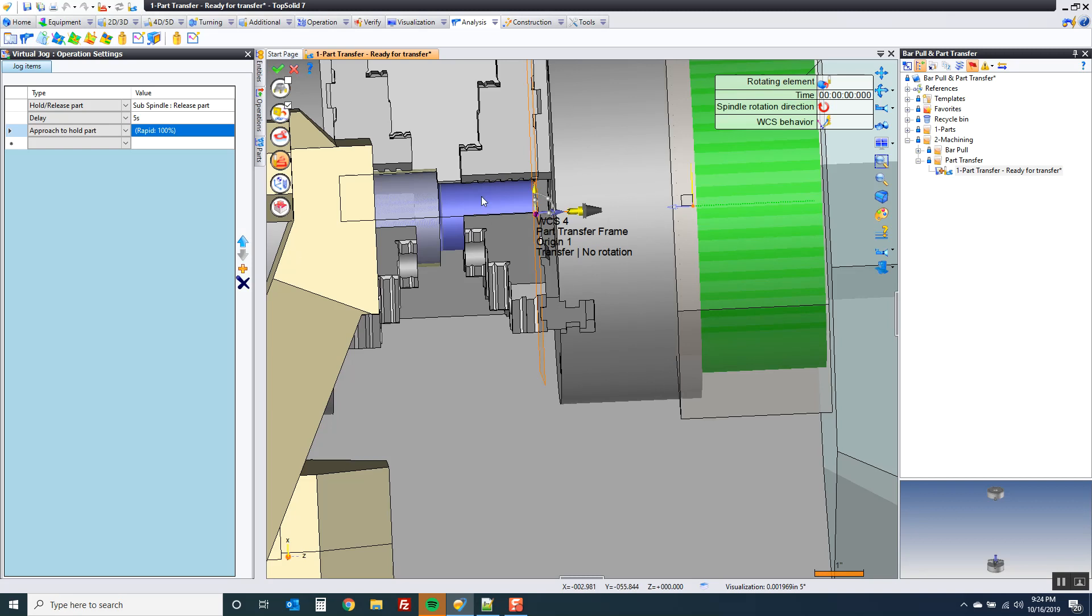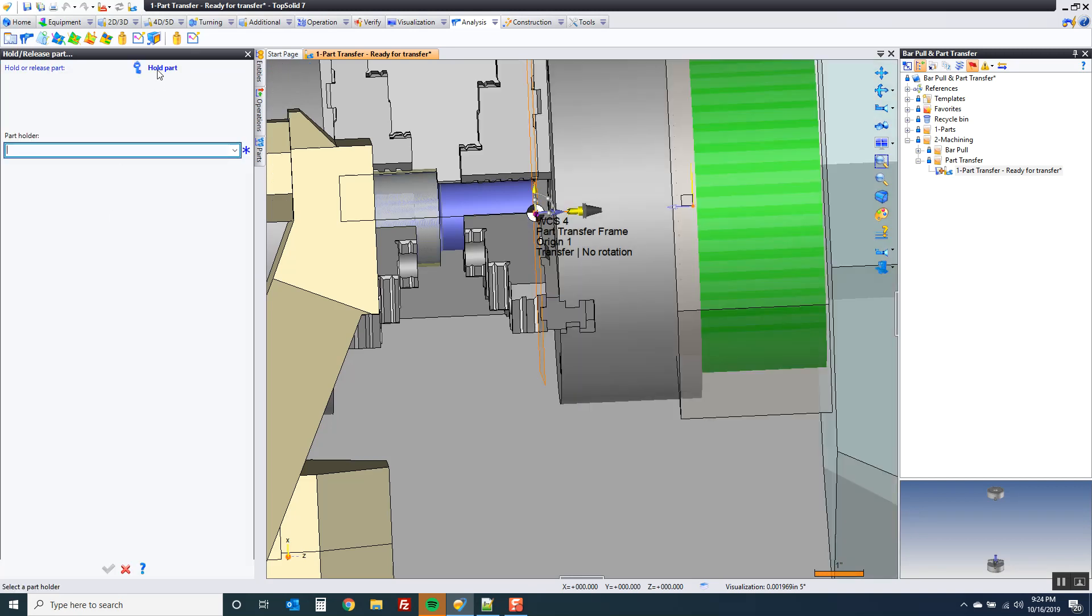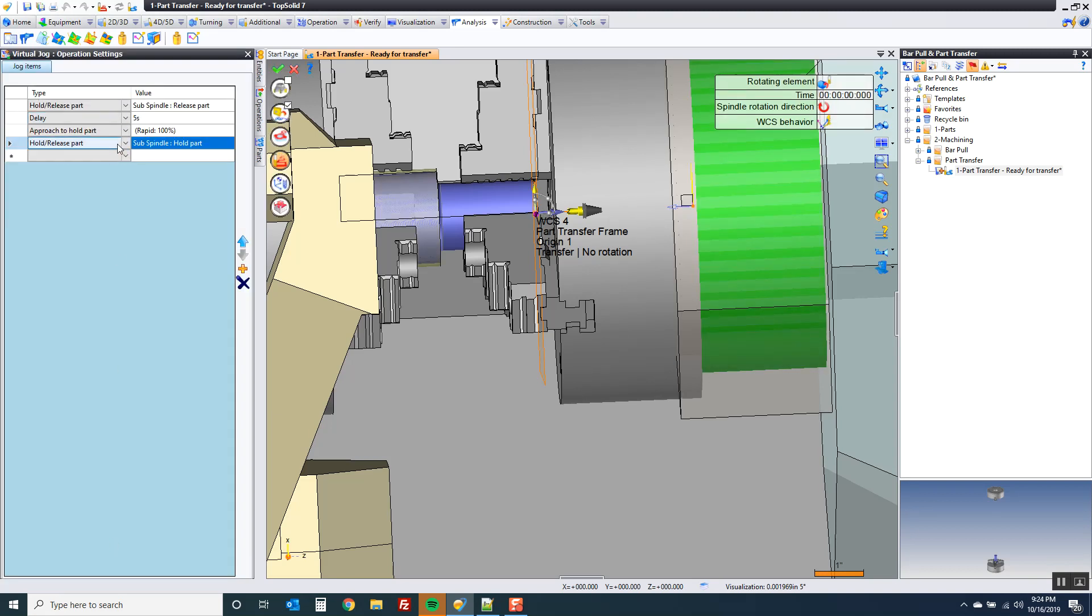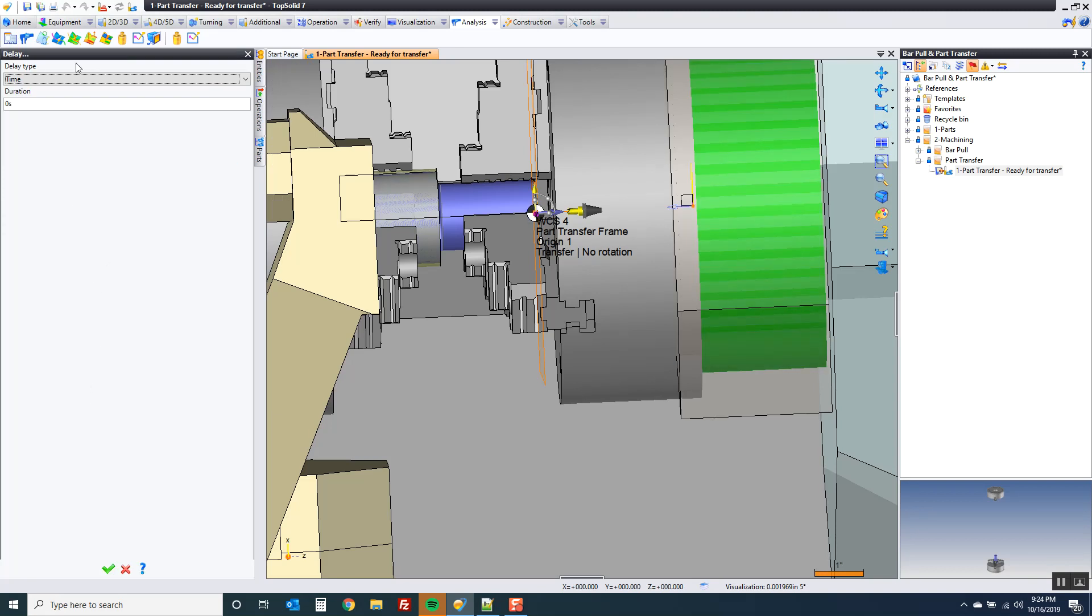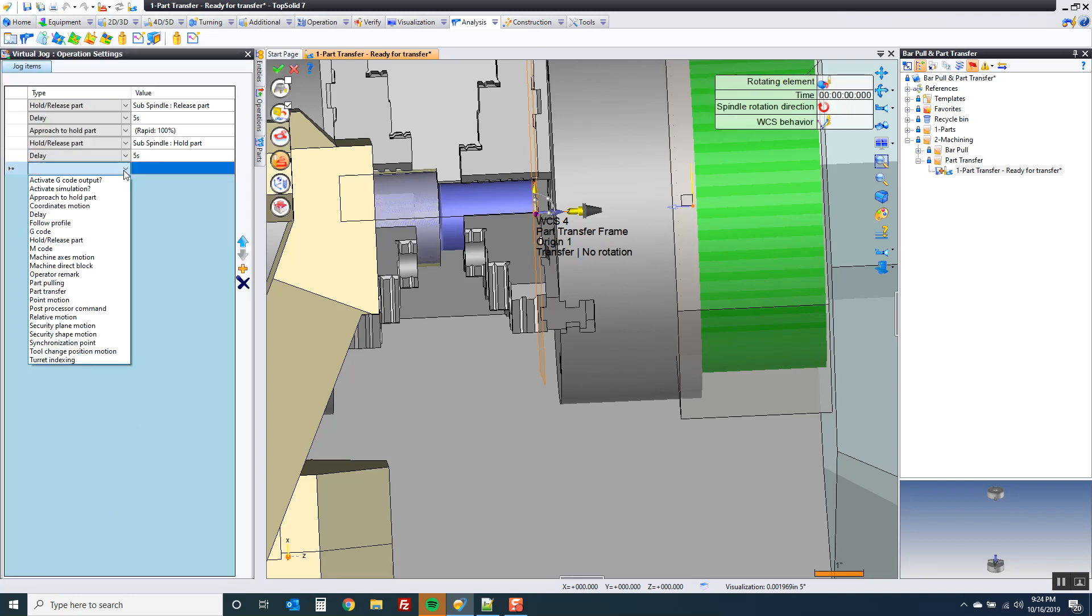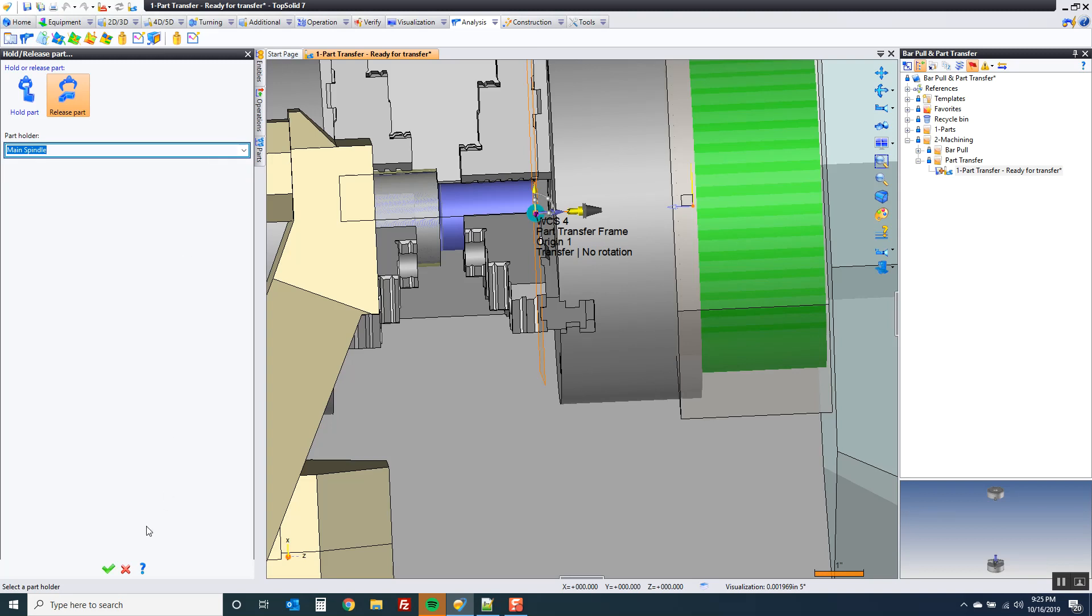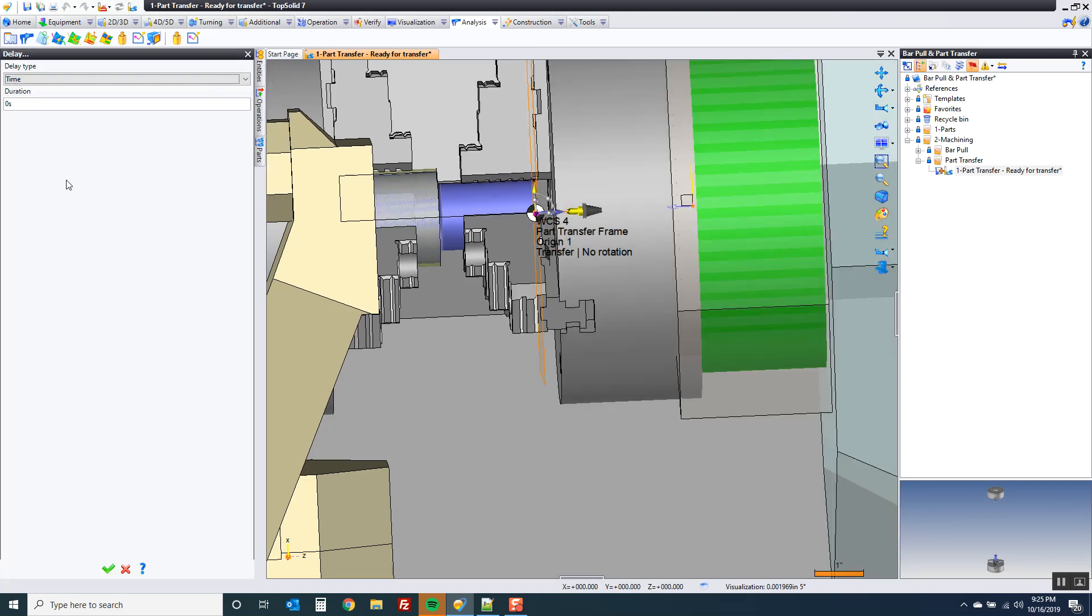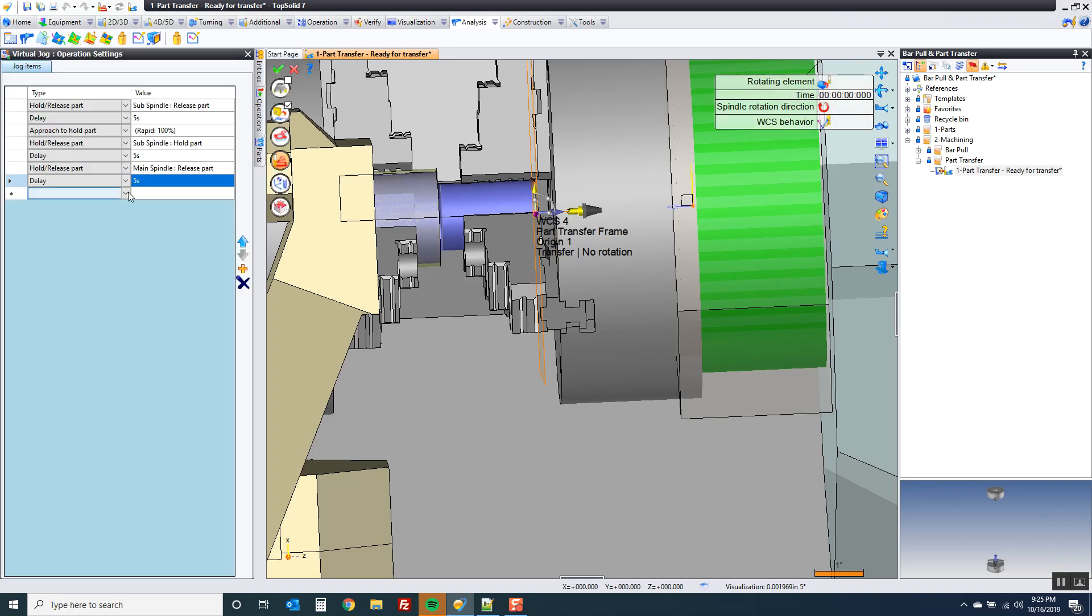So now that we're here, let's grab onto the part. So I'm going to go here, go to hold release part. I want to hold on the sub-spindle. Give ourselves a little delay. Of course, now that the sub-spindle has it, I can go to hold release part again. And I want to release on the main spindle. Give it a little delay.